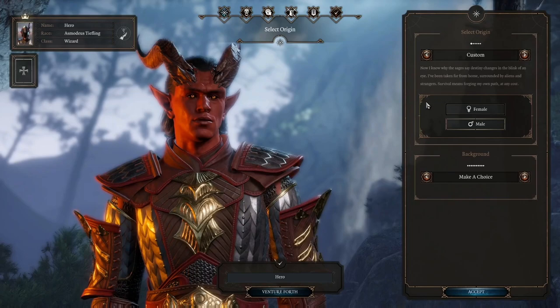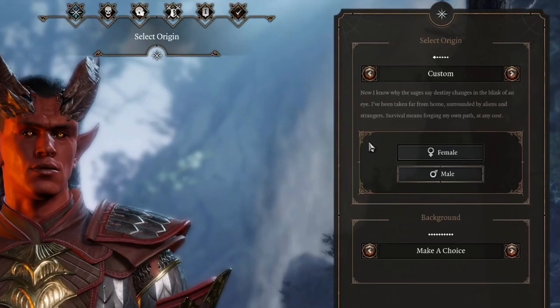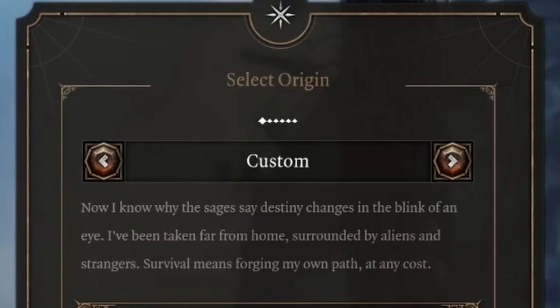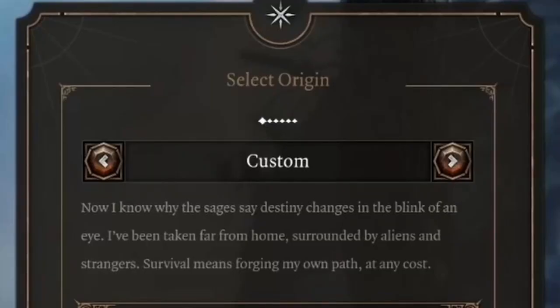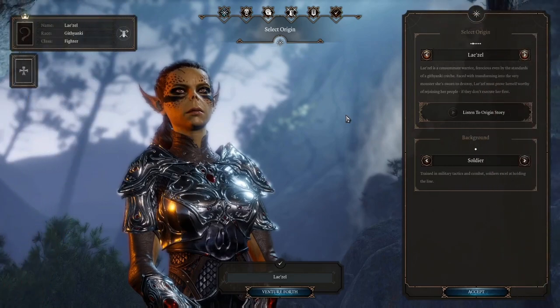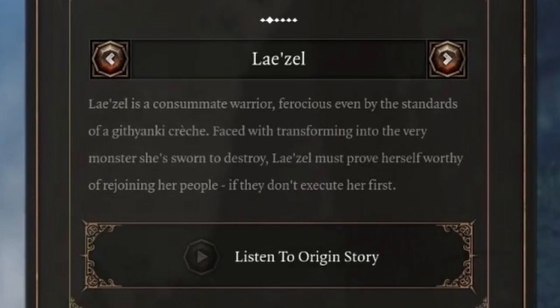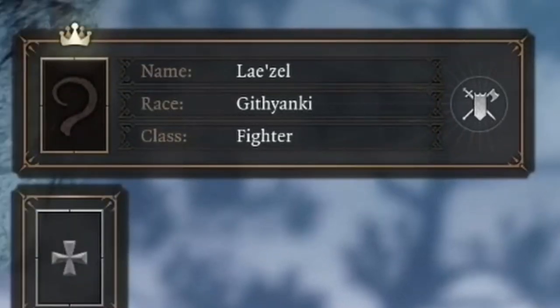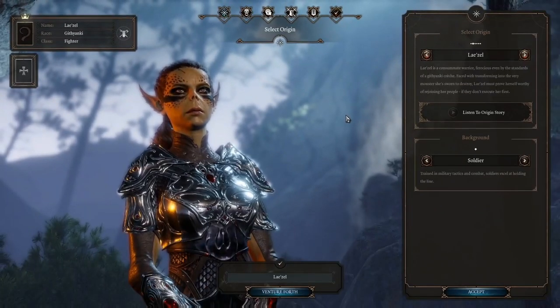On the origin tab, you first choose whether to create a custom character or use an origin character. For a custom character, you choose everything on your own - you can name them your favorite name, create your own backstory, etc. If you play an origin character, you still choose some things, but the foundation is already built. The main appeal for origin characters is the unique story they provide, such as Gal, a wizard who has some type of bomb in his chest, or Astarion, a vampire spawn with his own set of problems.